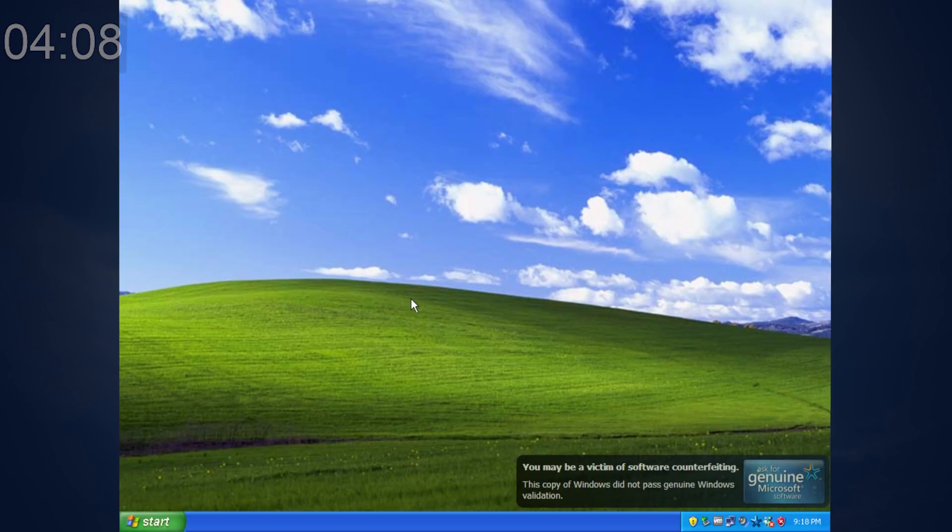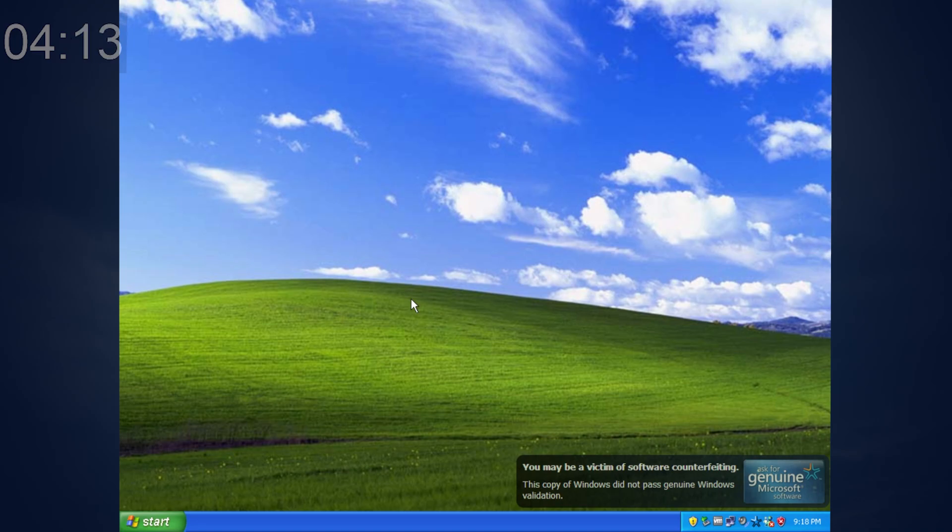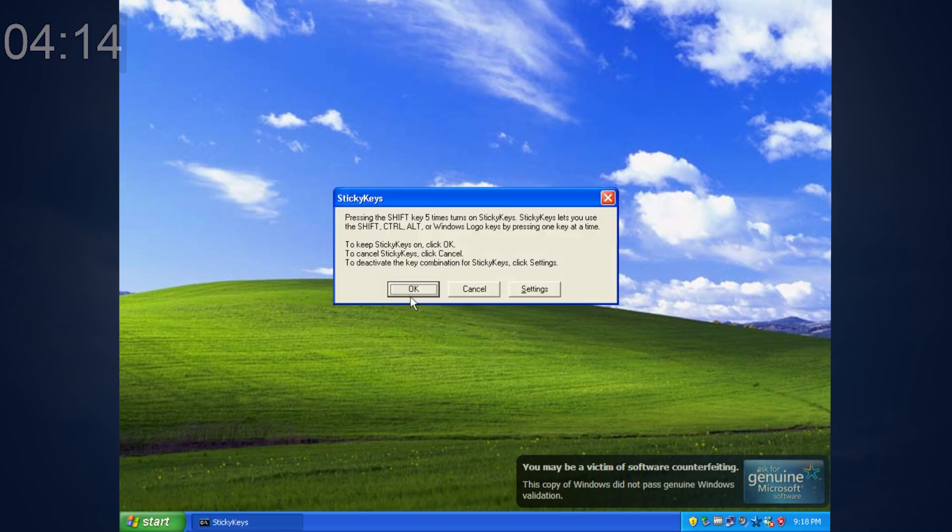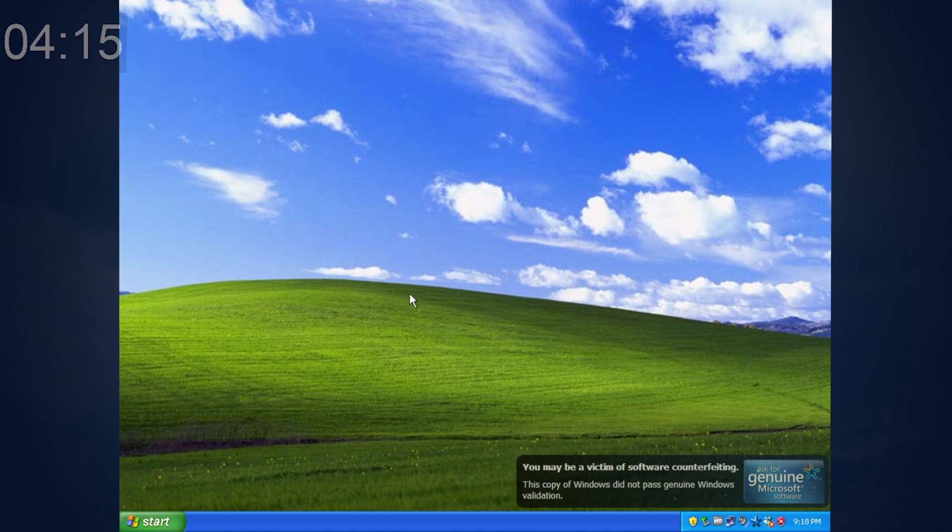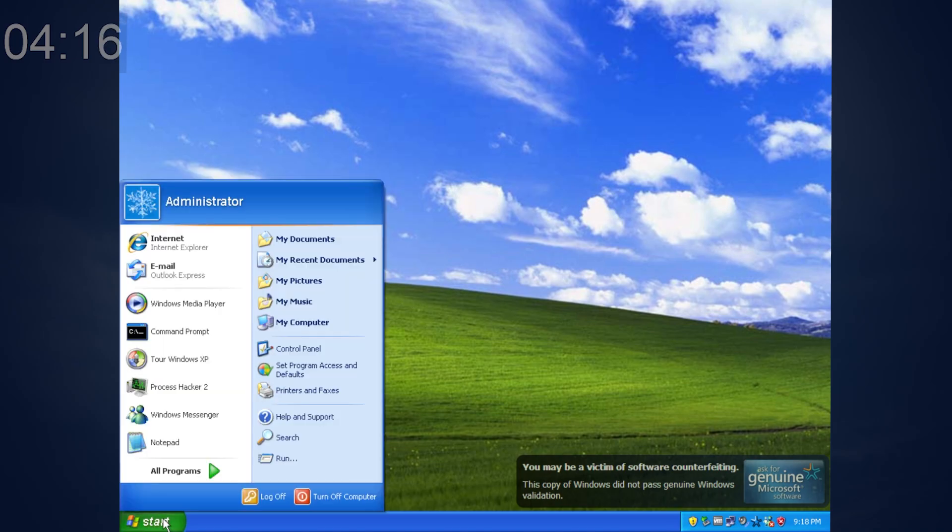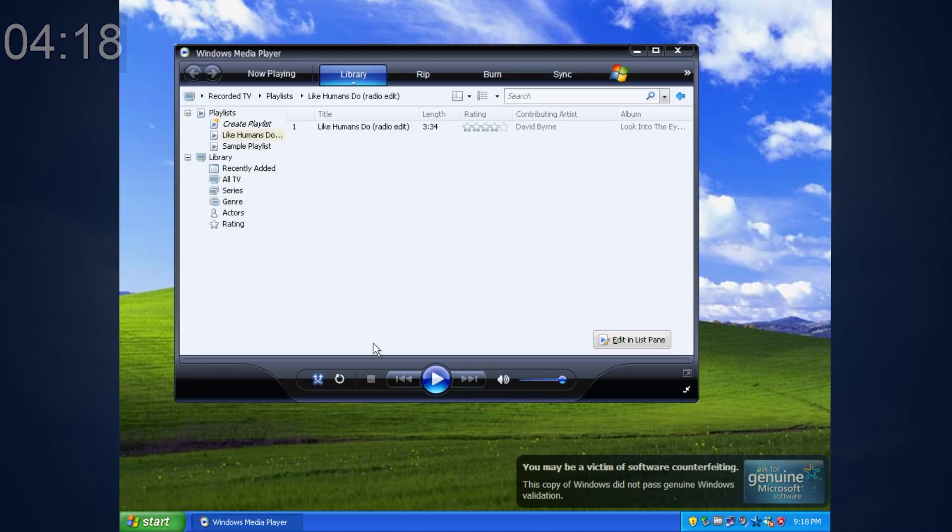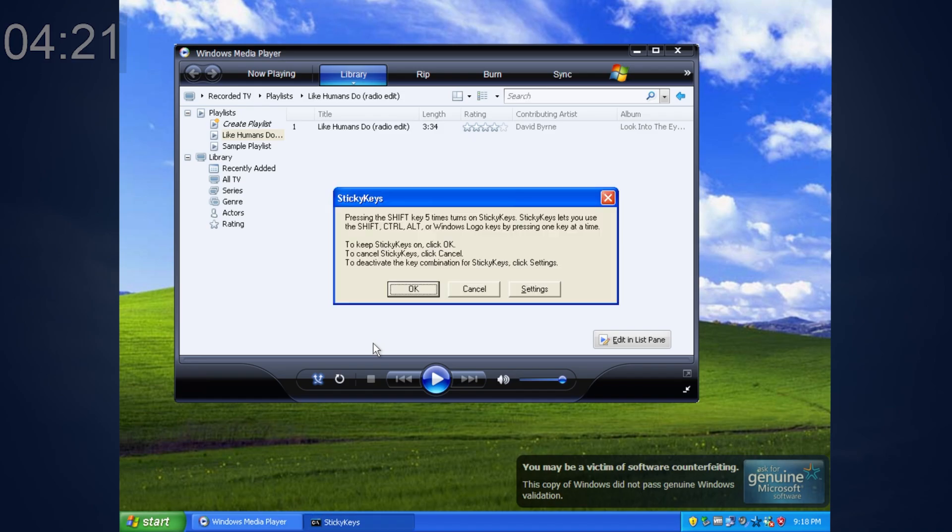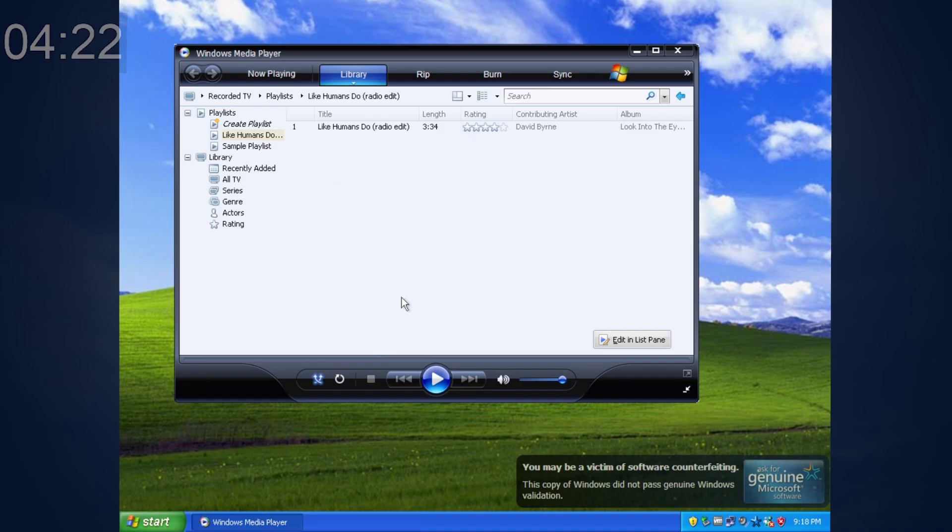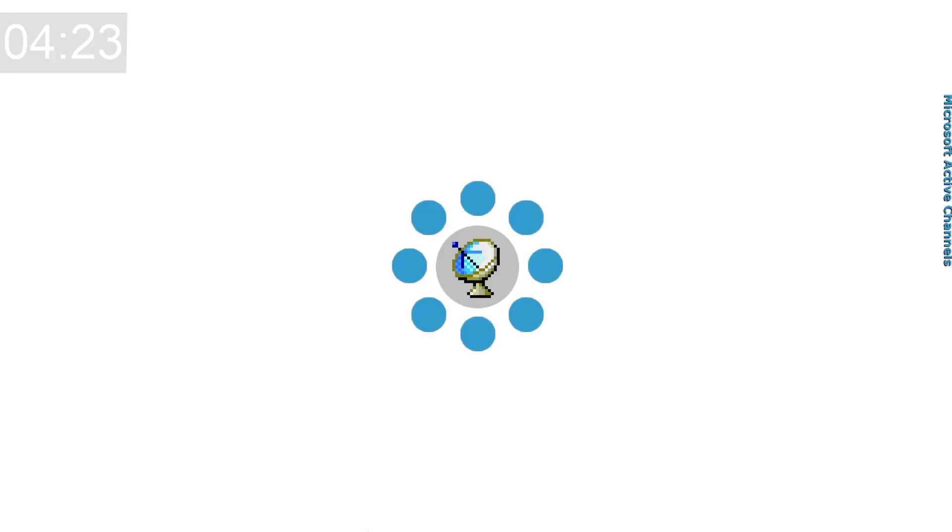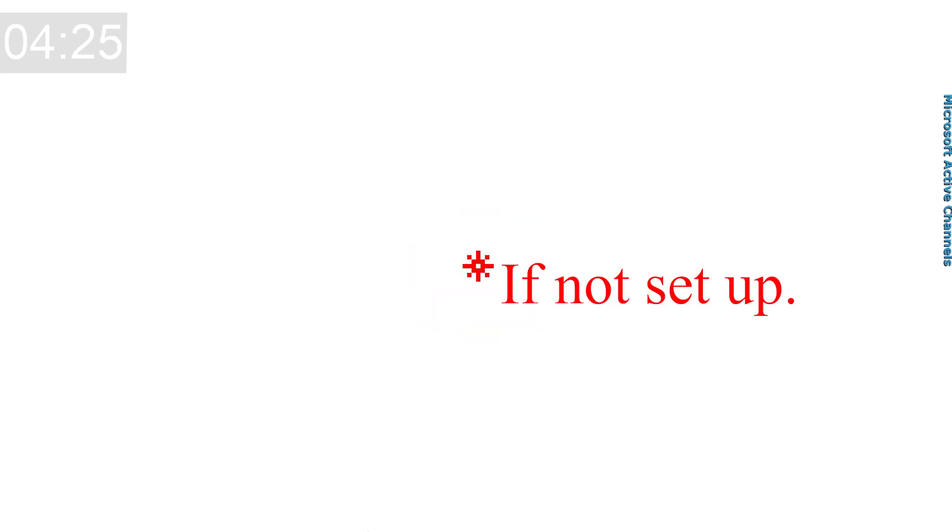Normally, activating or deactivating sticky keys prior to Windows Vista sounds like this. But having some applications open, the sound of activating or deactivating sticky keys is sped up, like that. This is the channel screensaver on Windows 98.